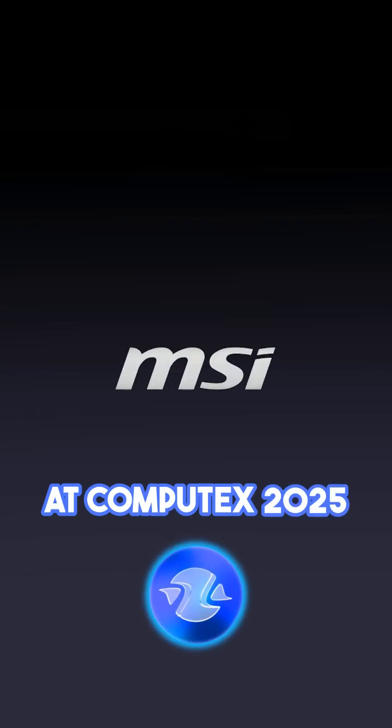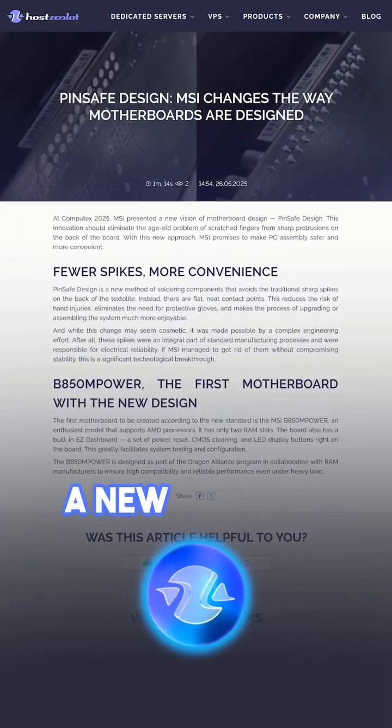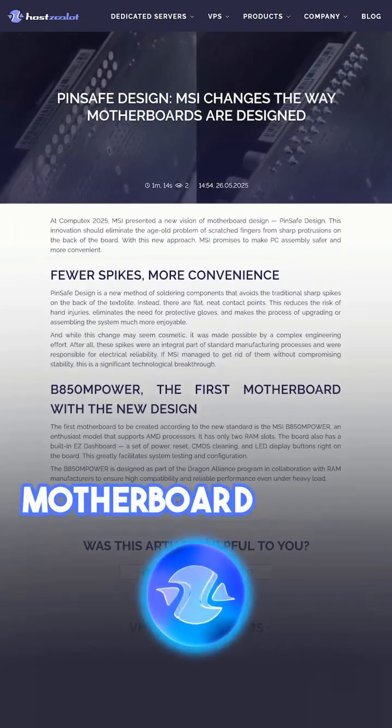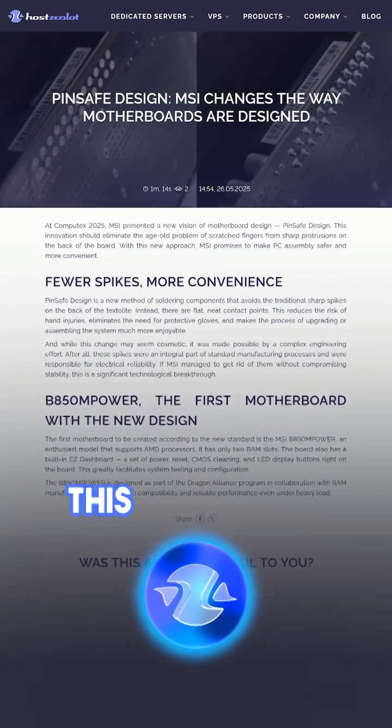At Computex 2025, MSI presented a new vision of motherboard design, pin-safe design.